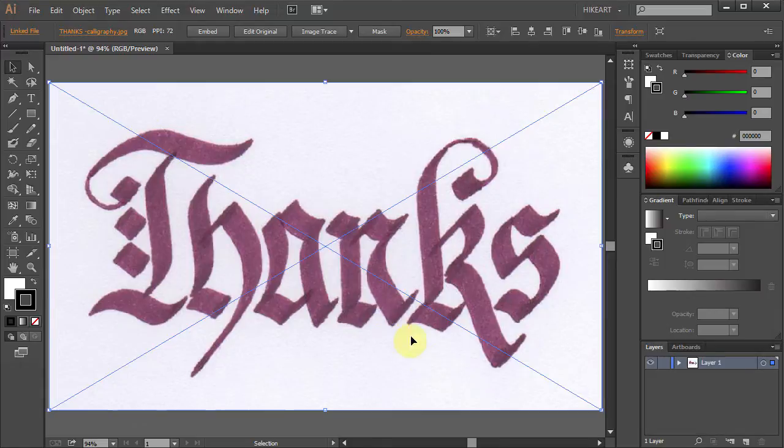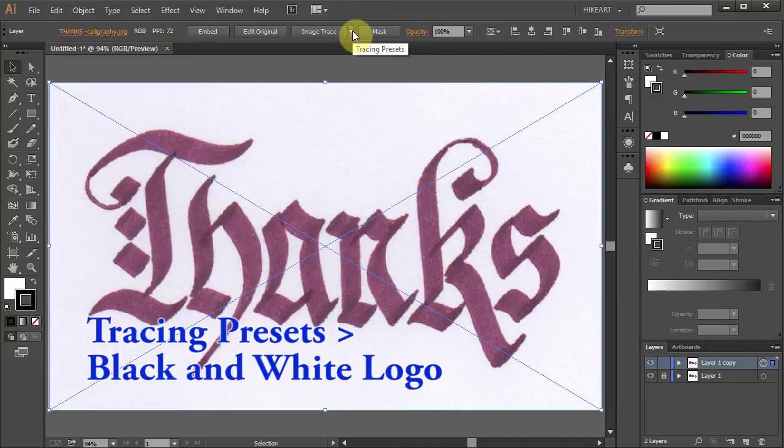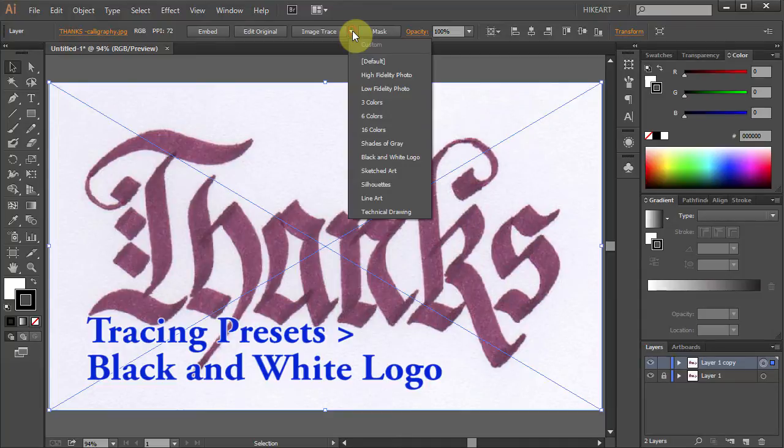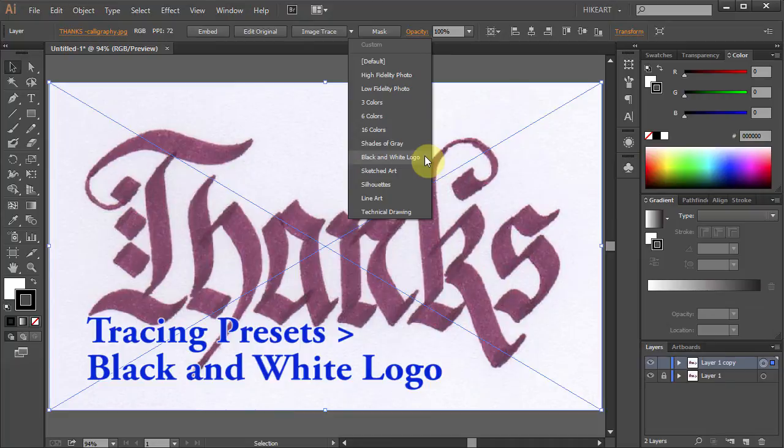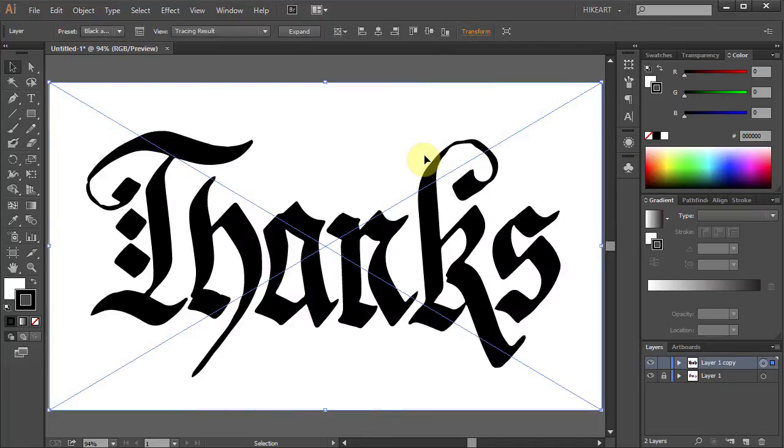Next, go to the top toolbar, click on this little arrow next to Image Trace to open the Tracing presets. Select Black and White logo and your image will be transformed to a vector object.